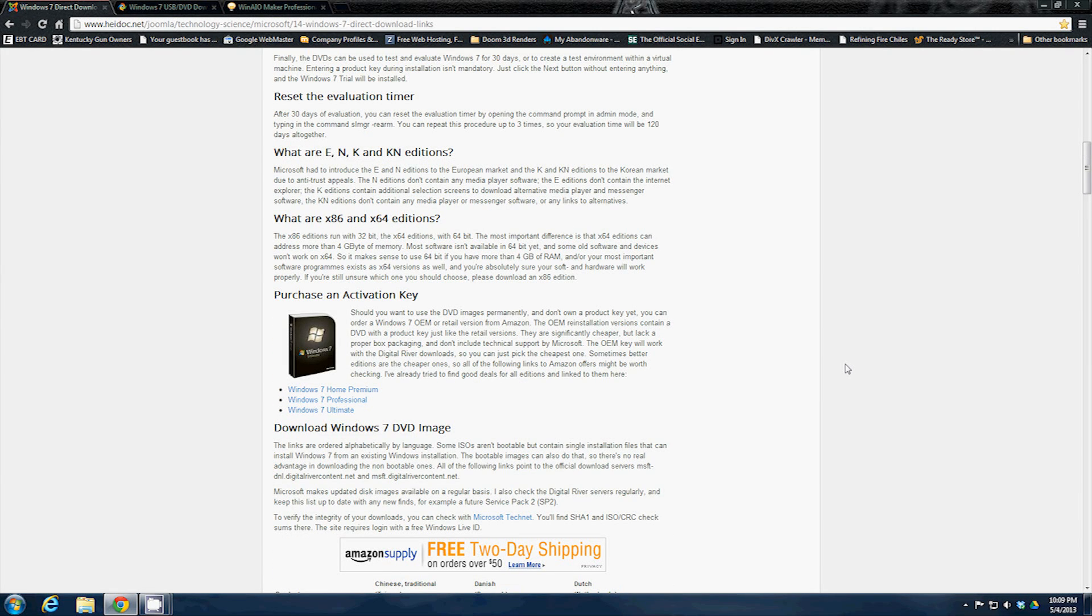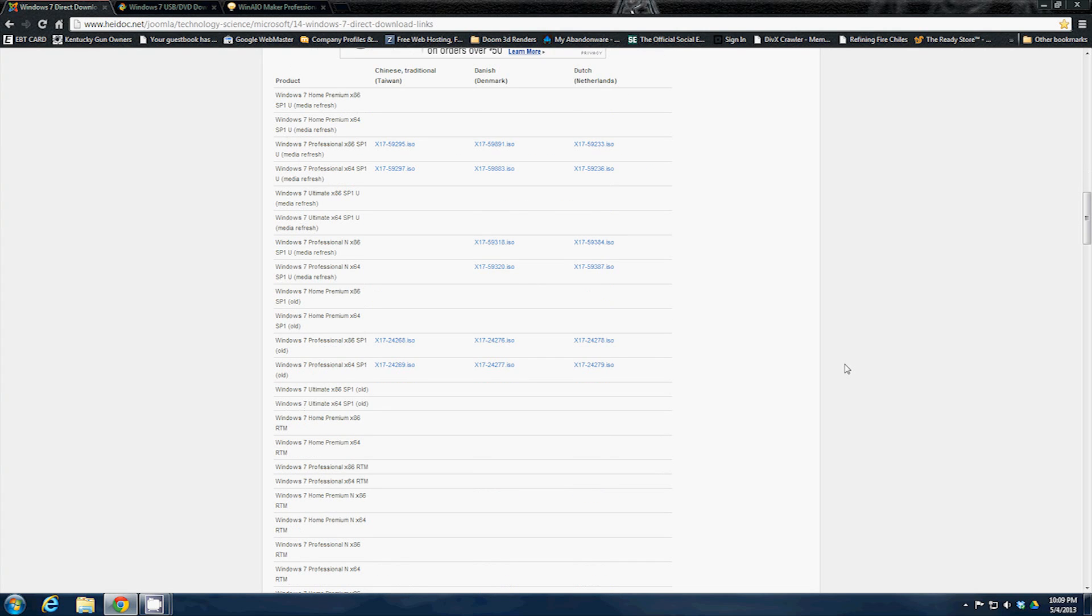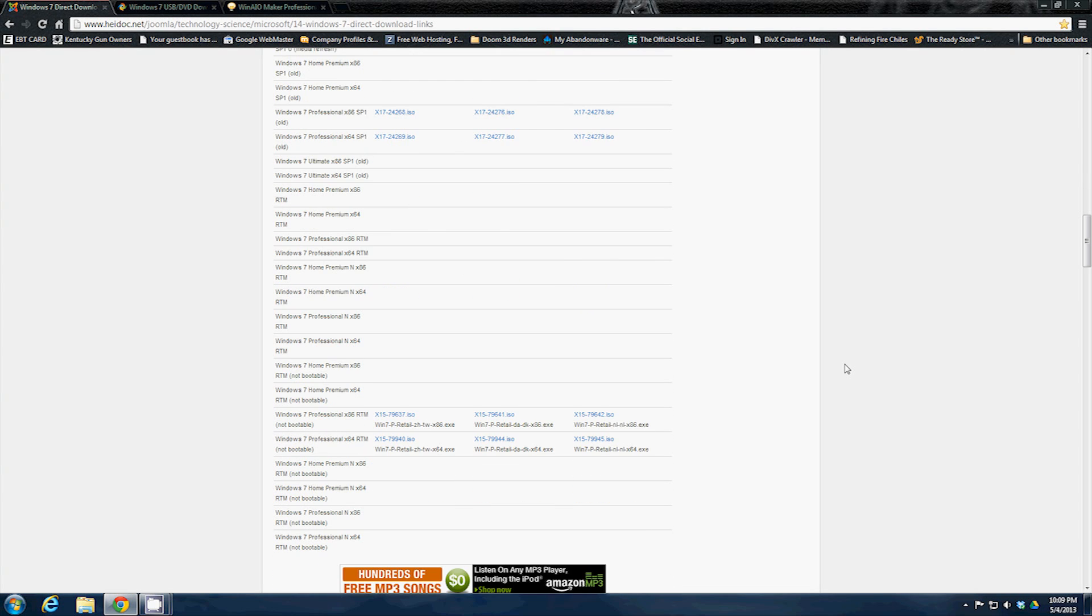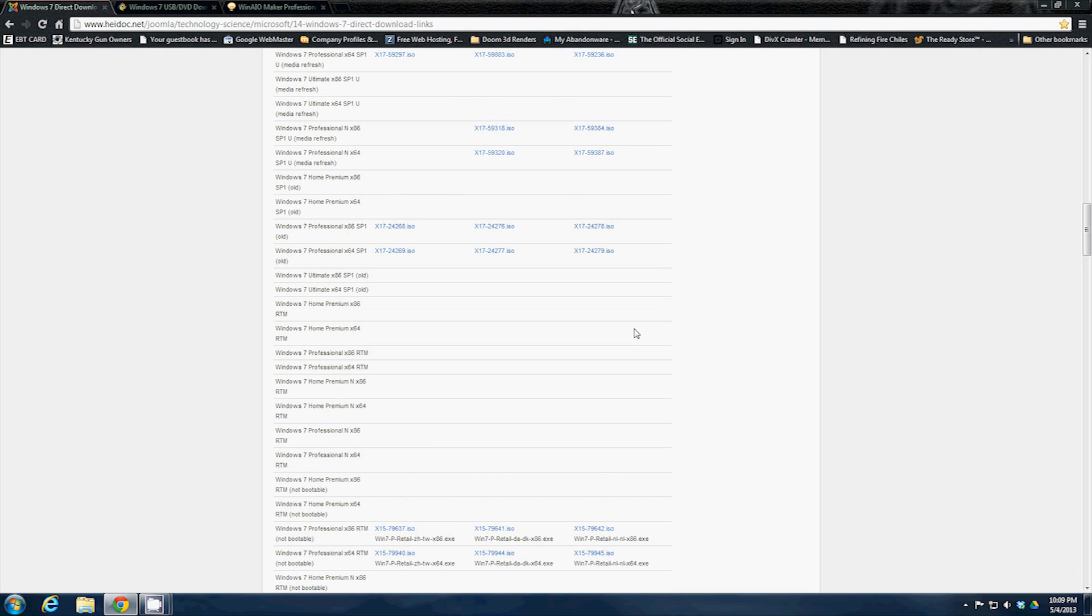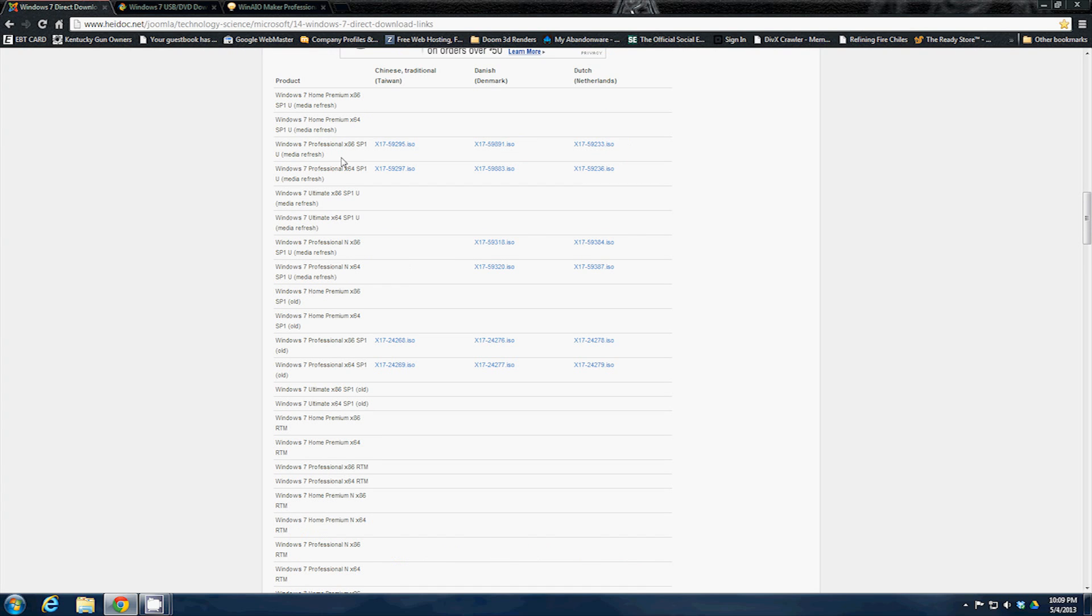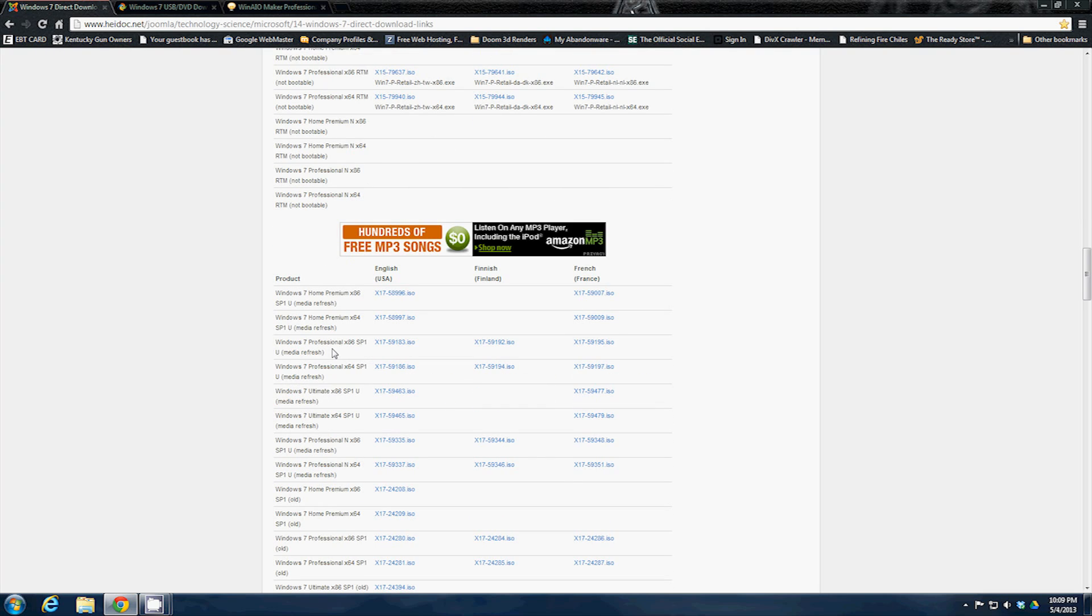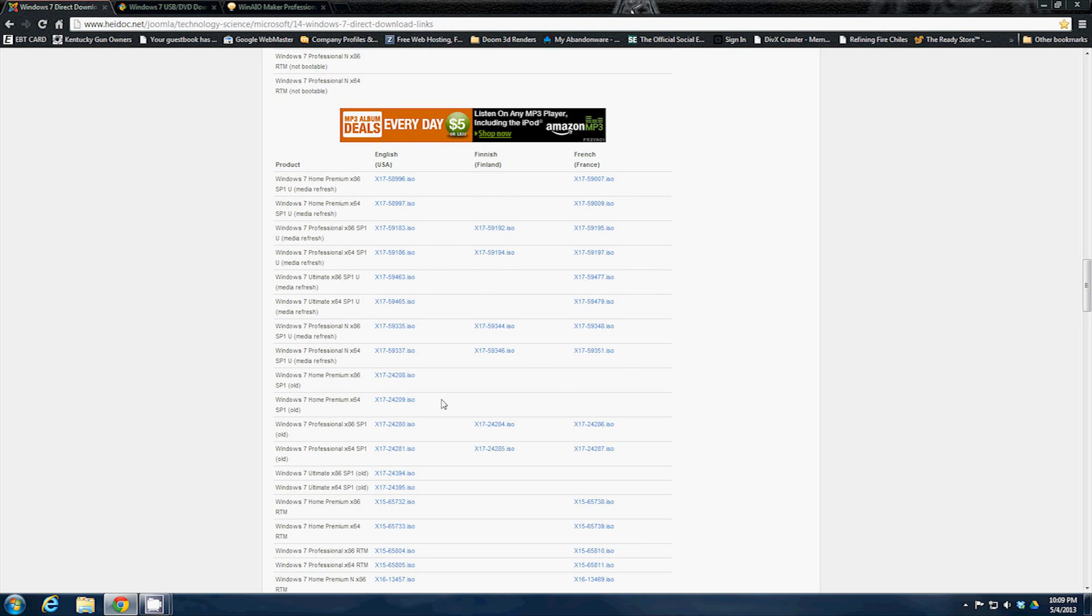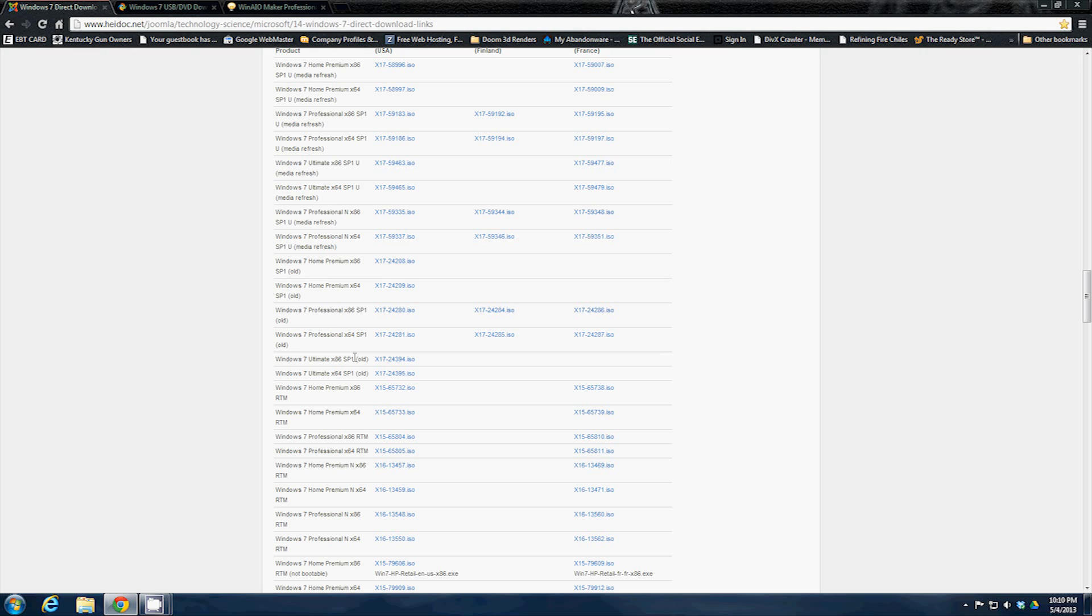You're going to scroll down until you find Windows 7 professional x86 service pack one and x64 service pack one. You see how it says old right there, that's not quite the one we're looking for. The newest one's going to be this one here, but there's one problem - you need to scroll down until you find the English USA version. Now you want to scroll down until you find the most recent Windows 7 32-bit and 64-bit ISOs.